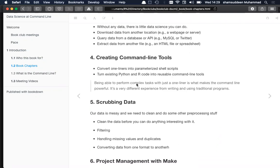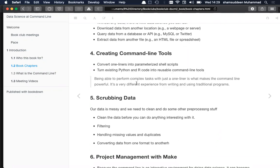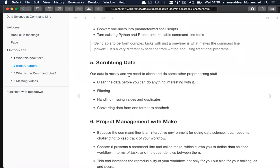Chapter four discusses how to perform complex tasks with just one line of command. For example, if you want to copy, edit, or rename 1,000 files, you can turn a sequence of tasks into a powerful one-liner to automate that kind of work. Chapter five, 'Scrubbing the Data,' covers data preprocessing — cleaning, filtering, and other data preparation tasks.